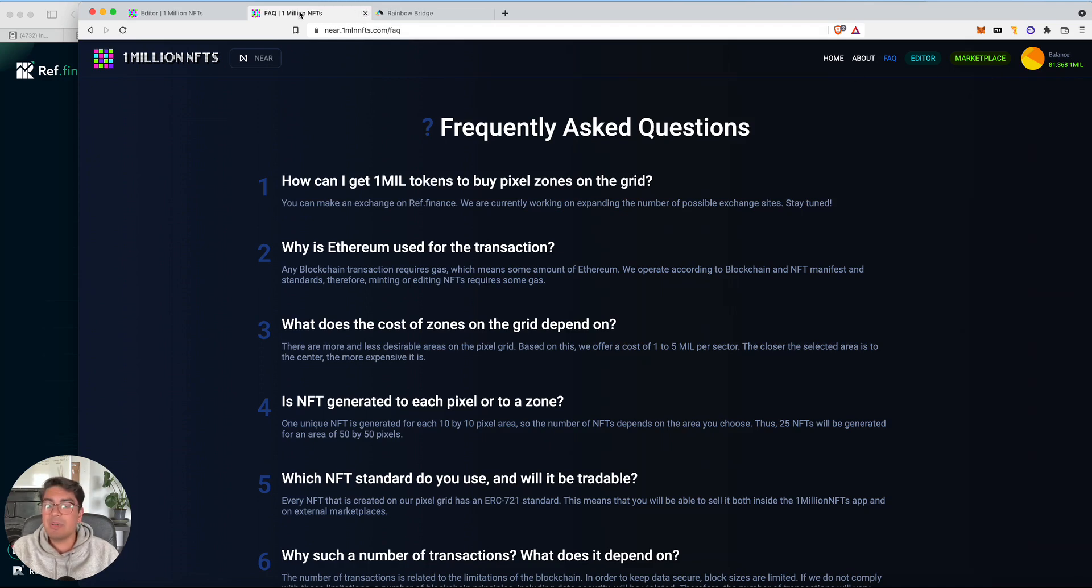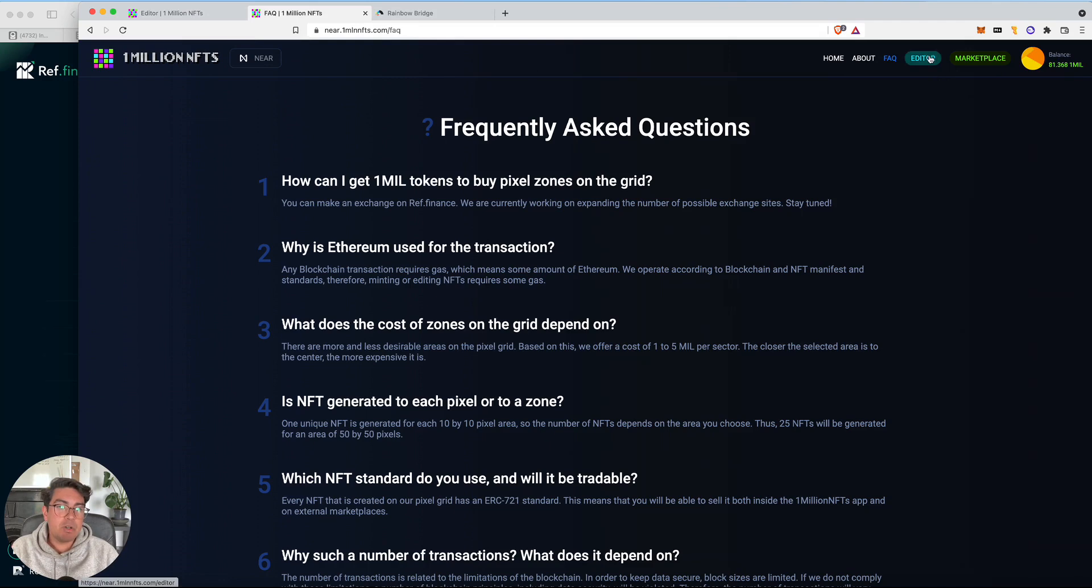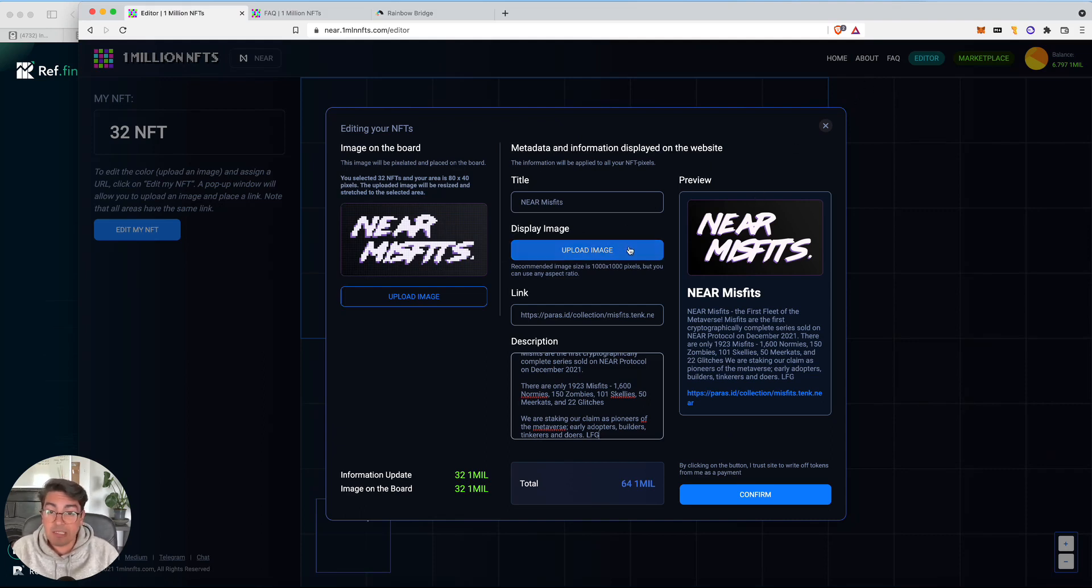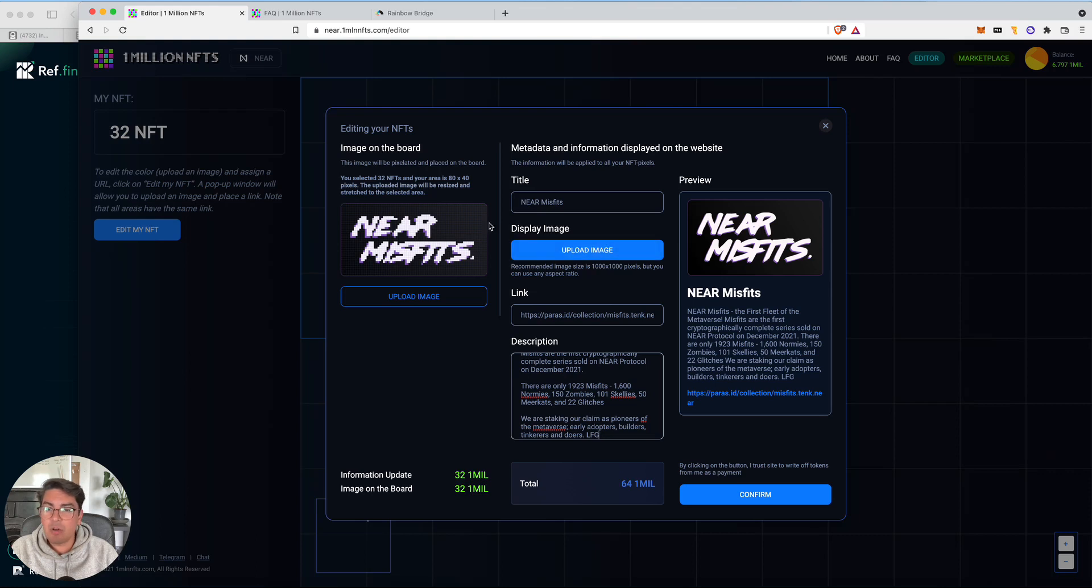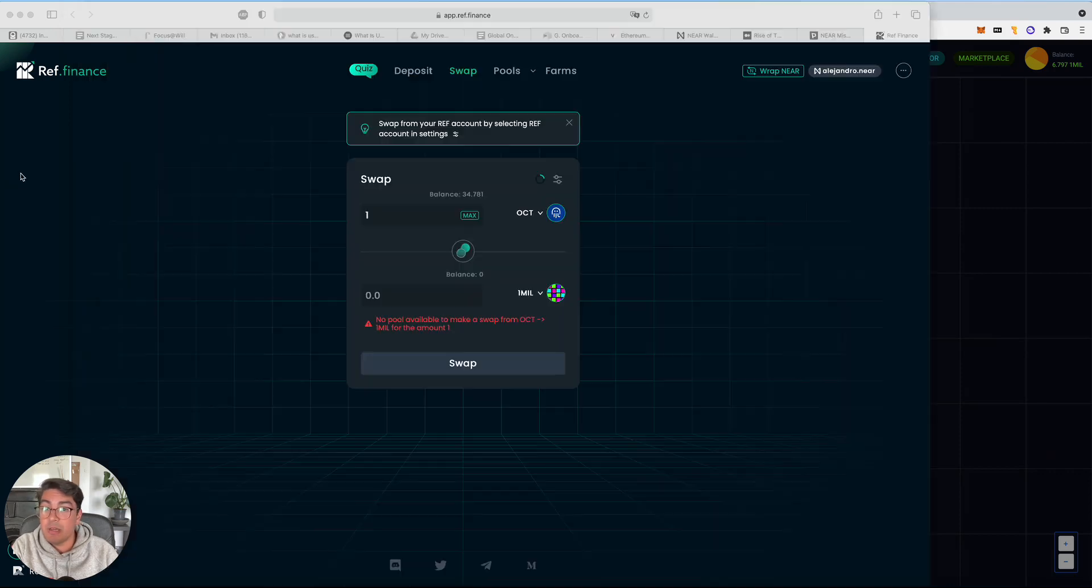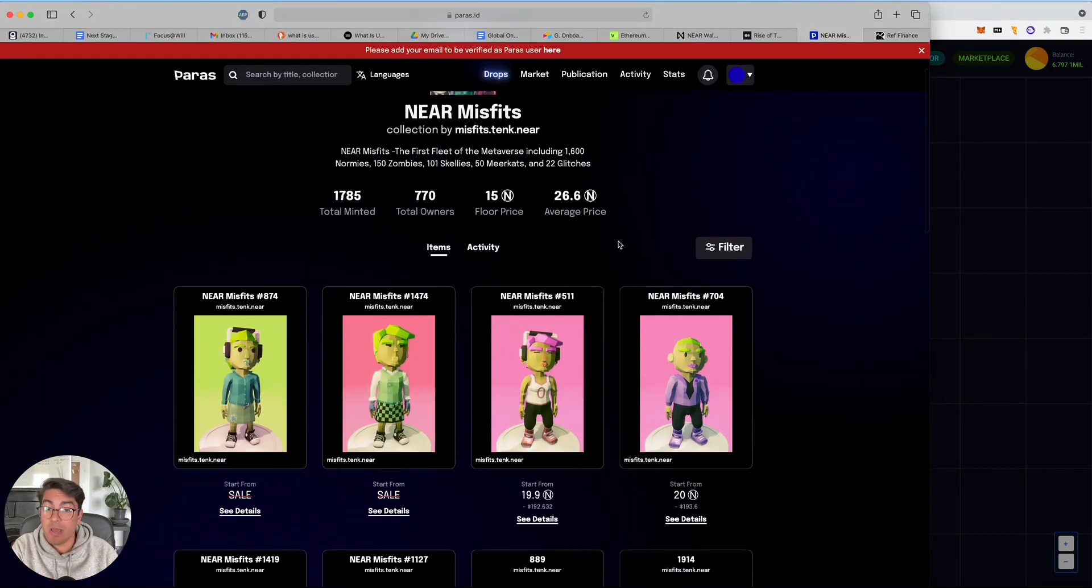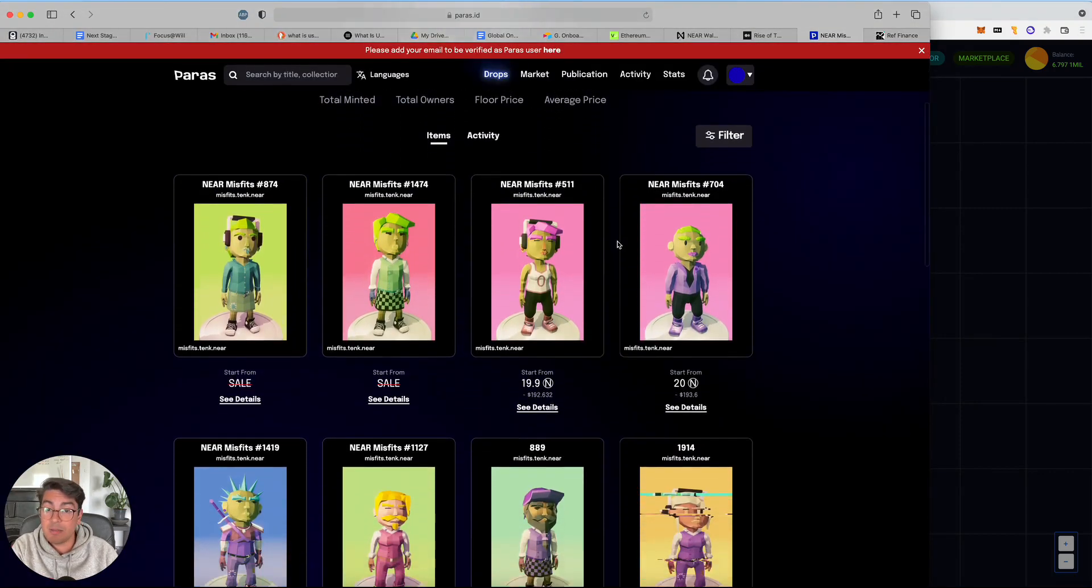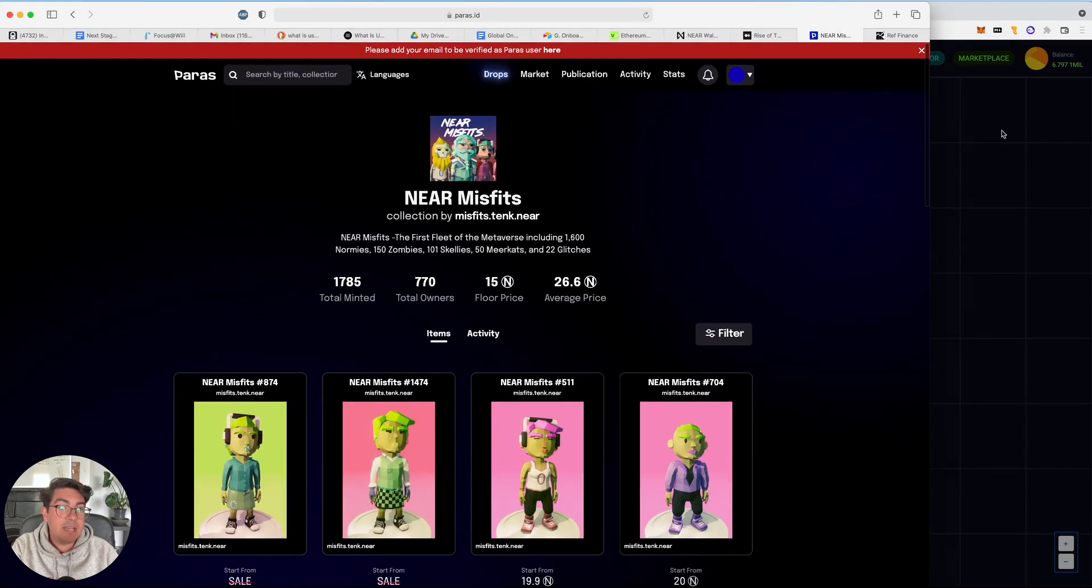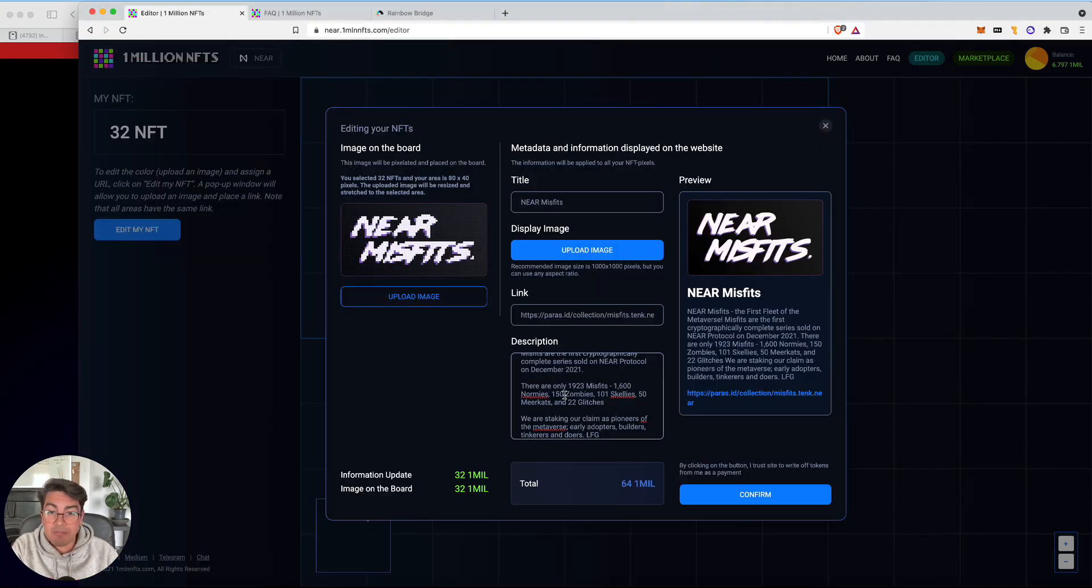So the reason why I had to go and get more mil tokens is because when you go to the editor, you can modify your NFTs. So I am on the editor page here and I uploaded a near Misfits logo and I started filling out the information. So I want the title to be near Misfits. I uploaded the image. See how it automatically pixelated it for you. Of course, all your NFTs. I've got a link to the Paras collection where we can go and buy some. And I also have a very brief description.